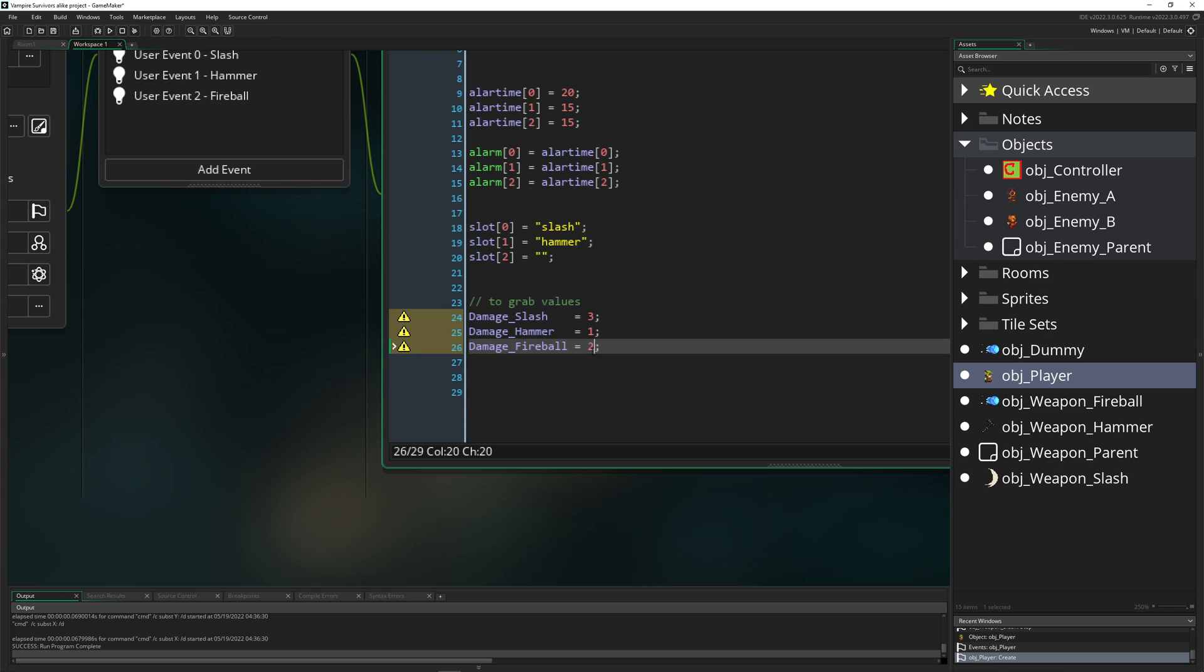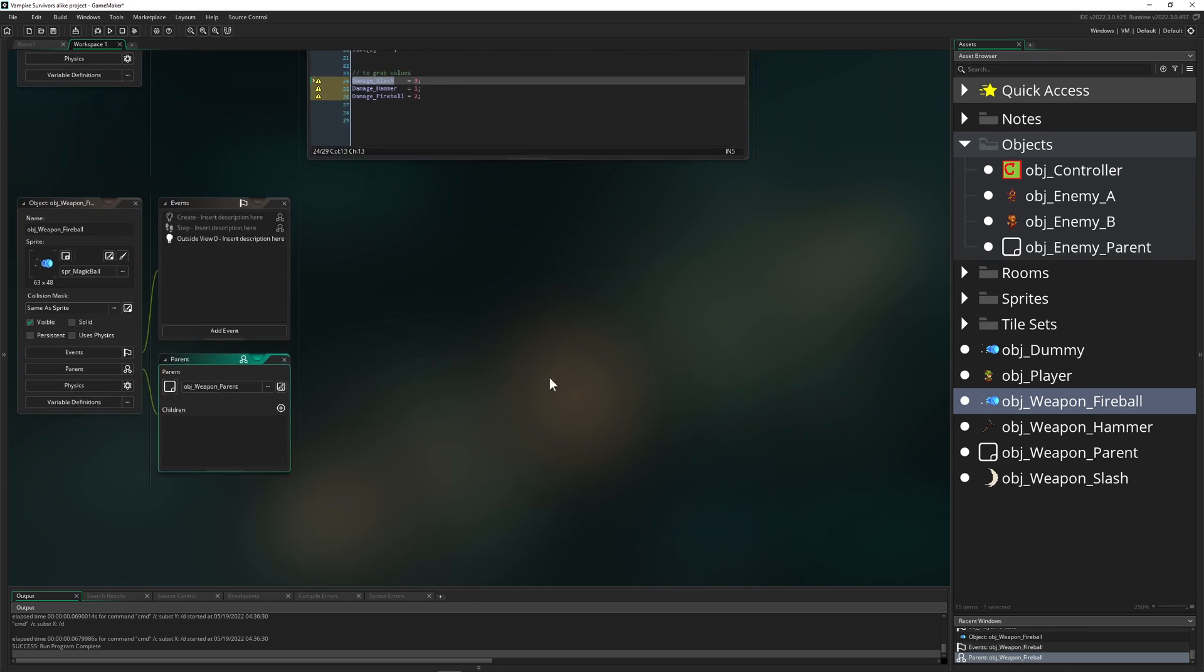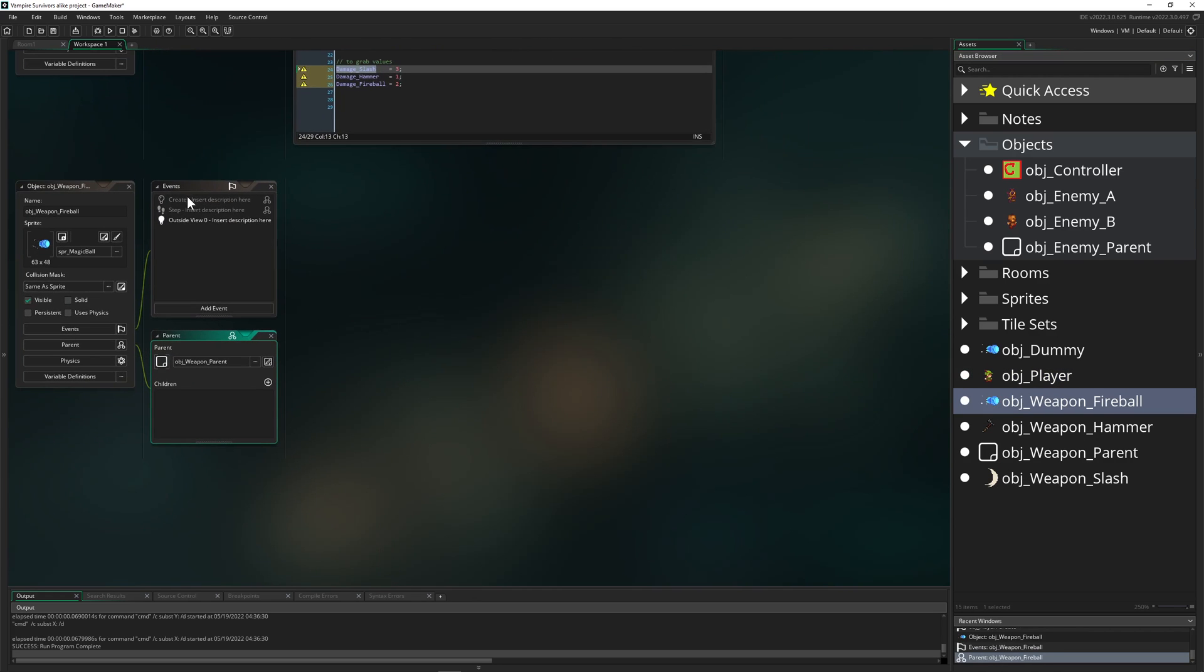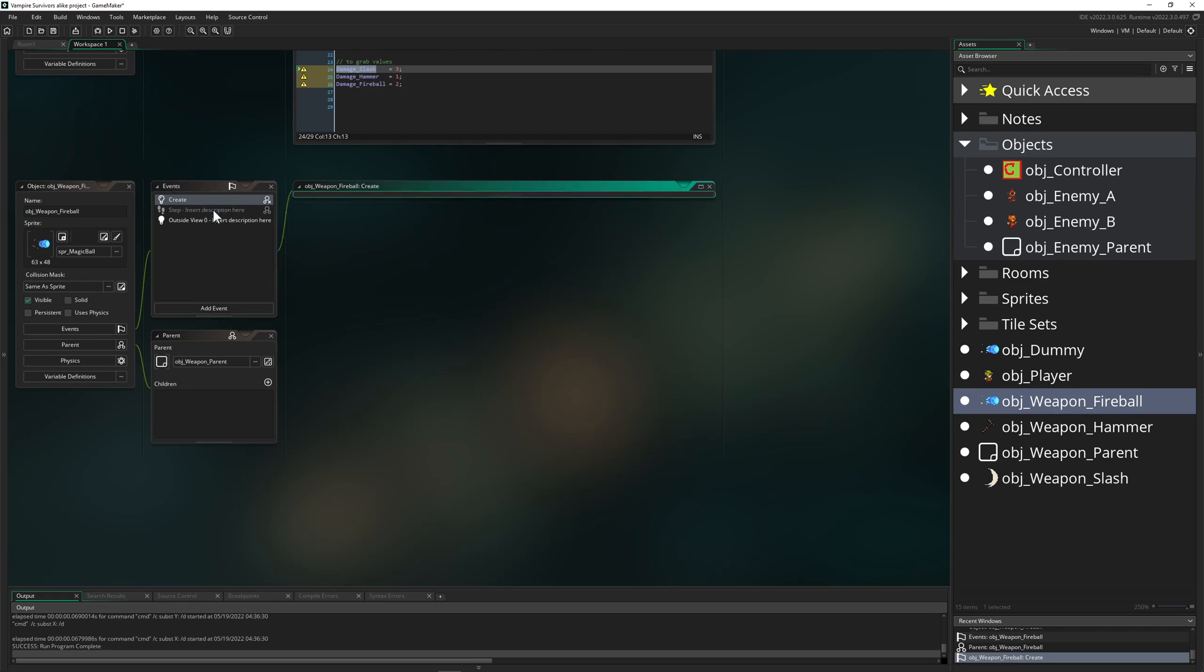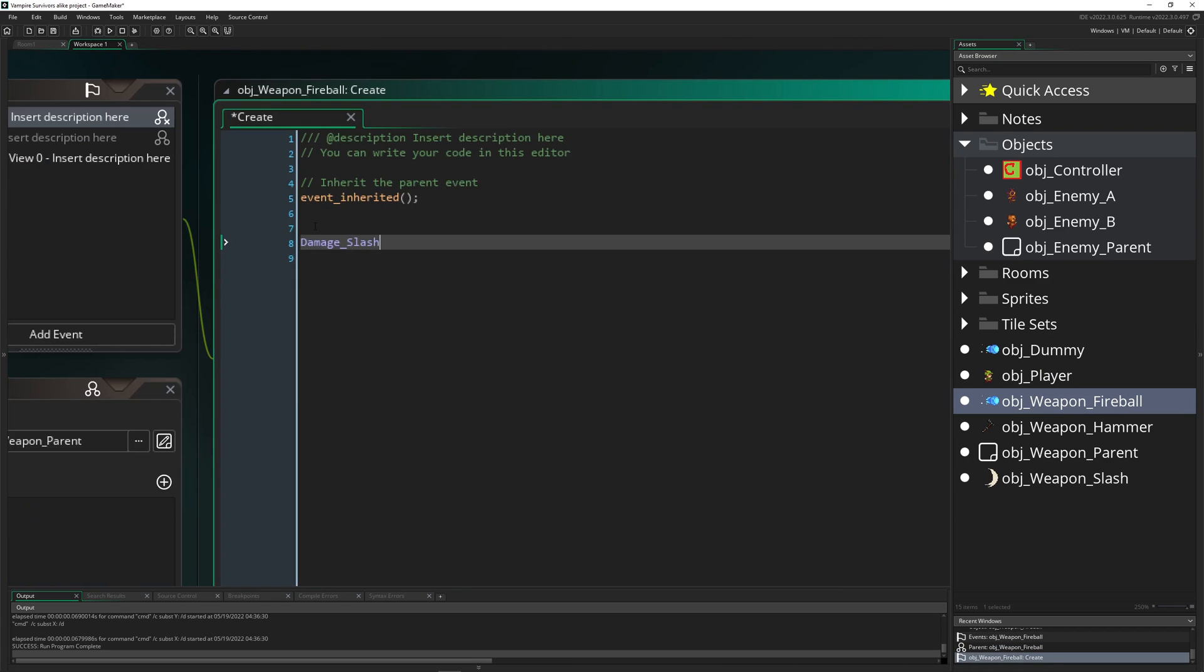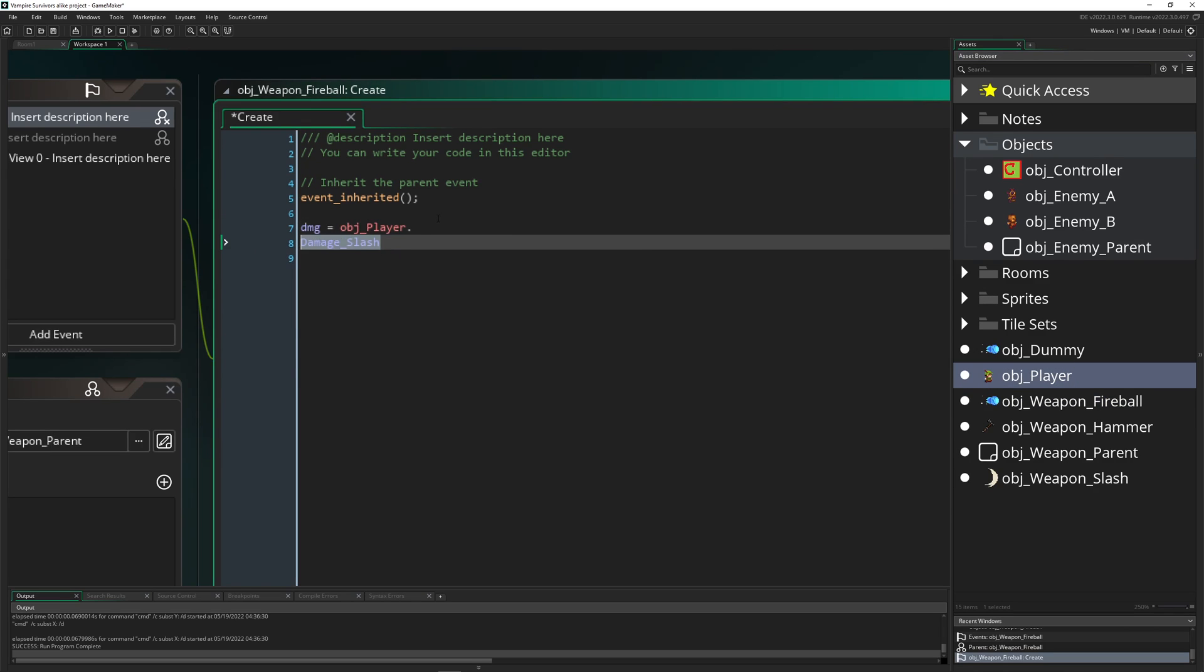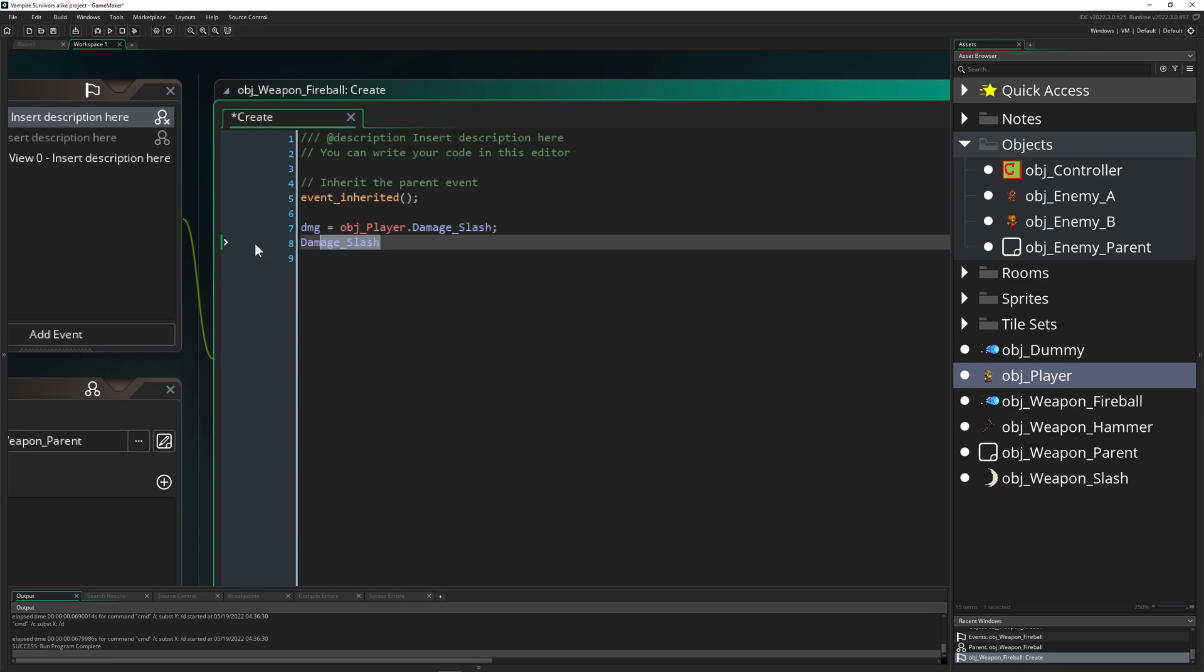And then of course what we want to do is store them into the things which we are spawning. So let's go for example into our fireball, select inherit events yes because we want to inherit. And then say like 'hey, our damage is actually not the dummy default of one, it is actually our object player dot damage fireball.' And then the same thing we can actually do for all the other weapons.